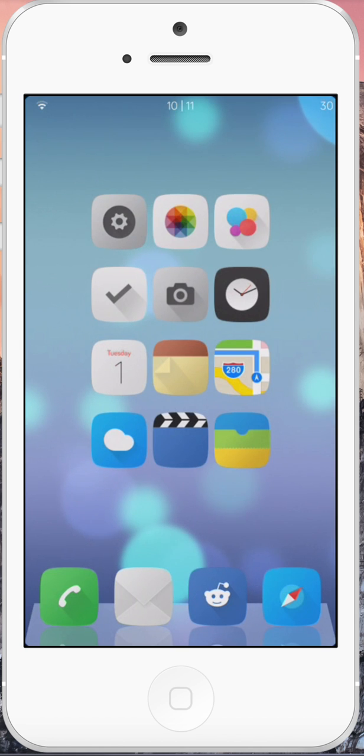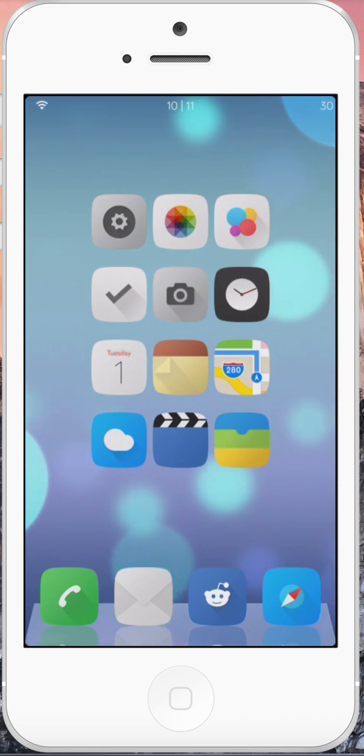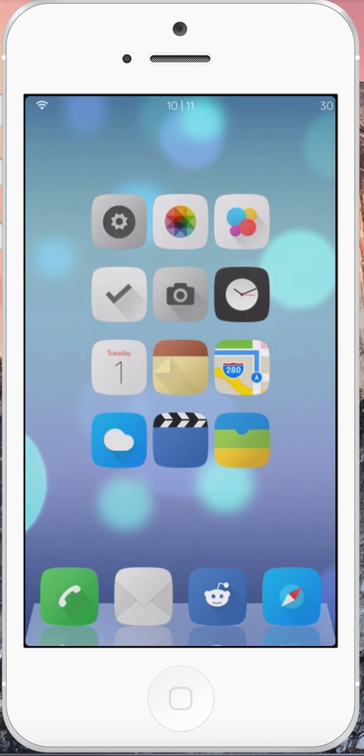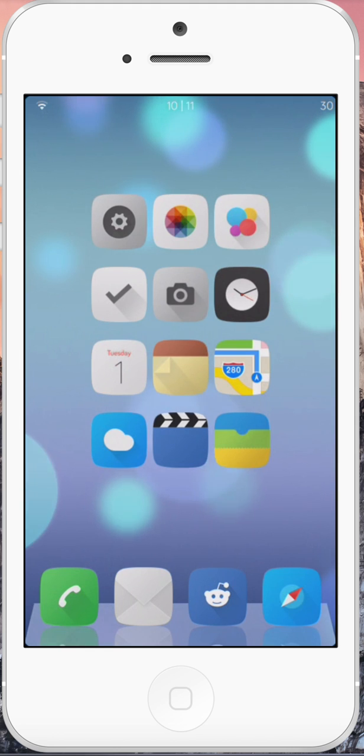First we're going to see a loading indicator in the top left of our status bar while Acute is loading and calibrating. Then once that is finished, we'll see Acute's icon in the top right of the status bar, letting us know that it's ready for us to speak.